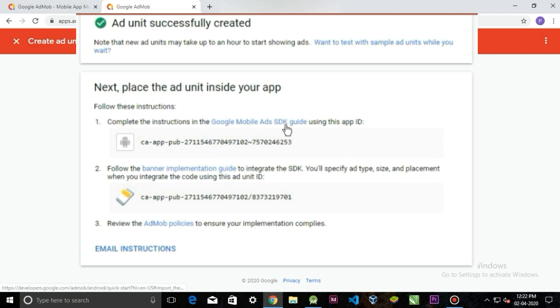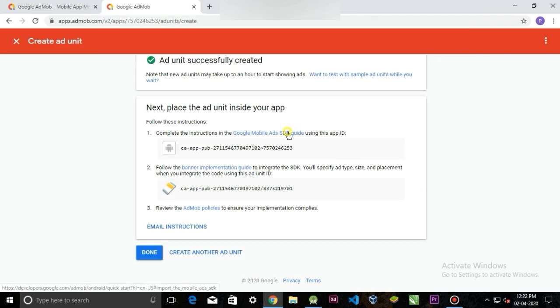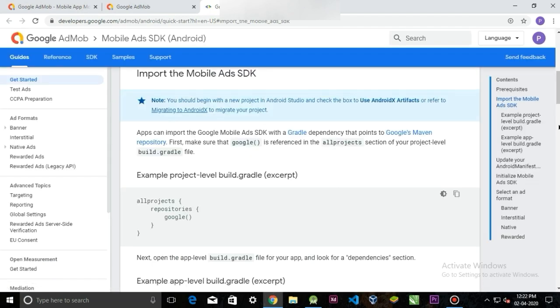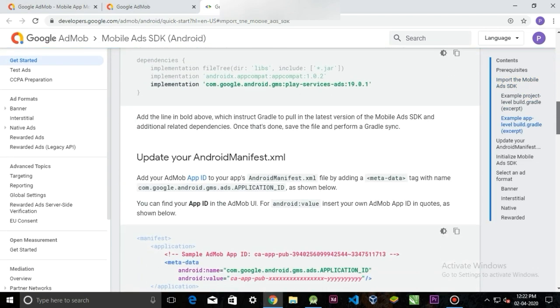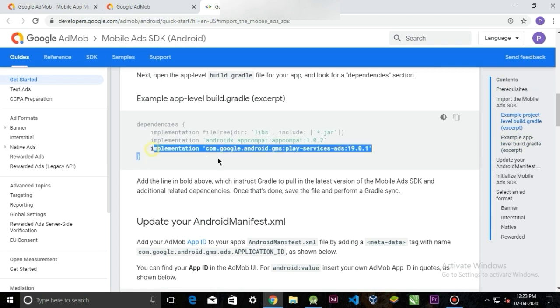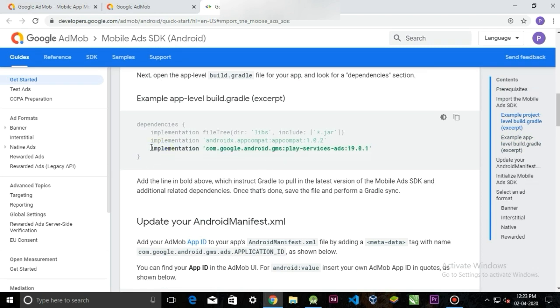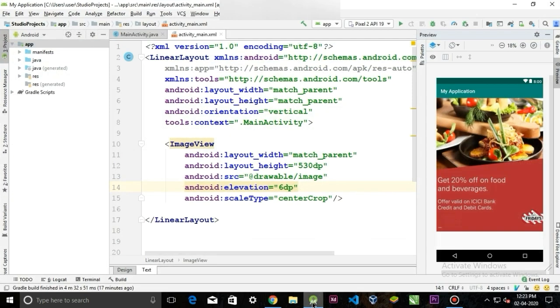And now click here in this link and it's going to take you to AdMob's official documentation page. Here it's going to show us how we can integrate ads in our Android application. The first thing we have to do is copy this dependency in our project's app level build.gradle file.